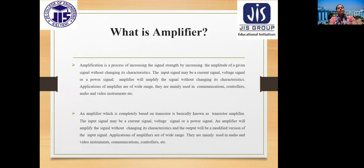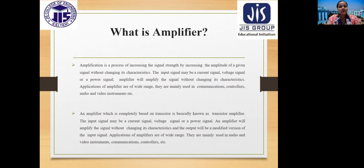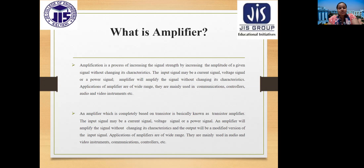Moving on to amplifiers: an oscillator provides an oscillating waveform, but the signal may be very small, so it needs to be amplified. Amplification is the process of increasing signal strength by increasing the amplitude of a given signal without changing its characteristics. The input signal may be a current, voltage, or power signal. Amplifiers are widely used in communication, controllers, audio and video instruments, and transistor-based amplifiers are the most common type.